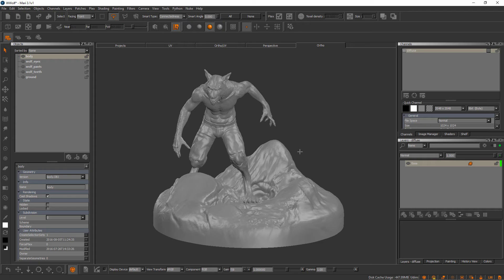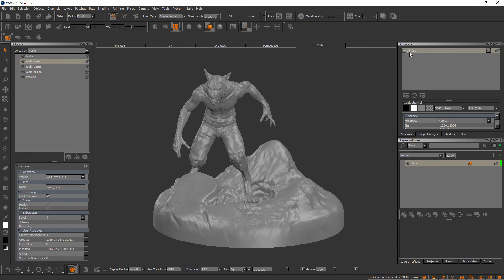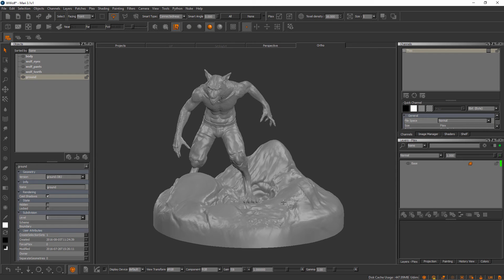When we created this project we had opportunities to add something called a channel. We opted not to do that, but for each of our Mari objects Mari has added a channel by default. With my body object selected, you can see in the channels palette that it added a single channel called diffuse. For the eyes it did the same, and for the ground — a ptex object, not a UV object — the default channel created is called ptex.